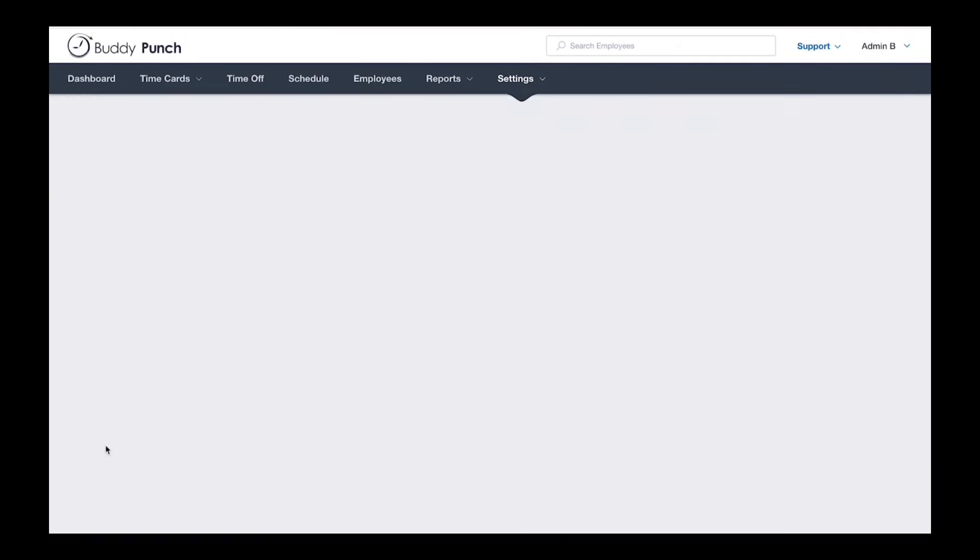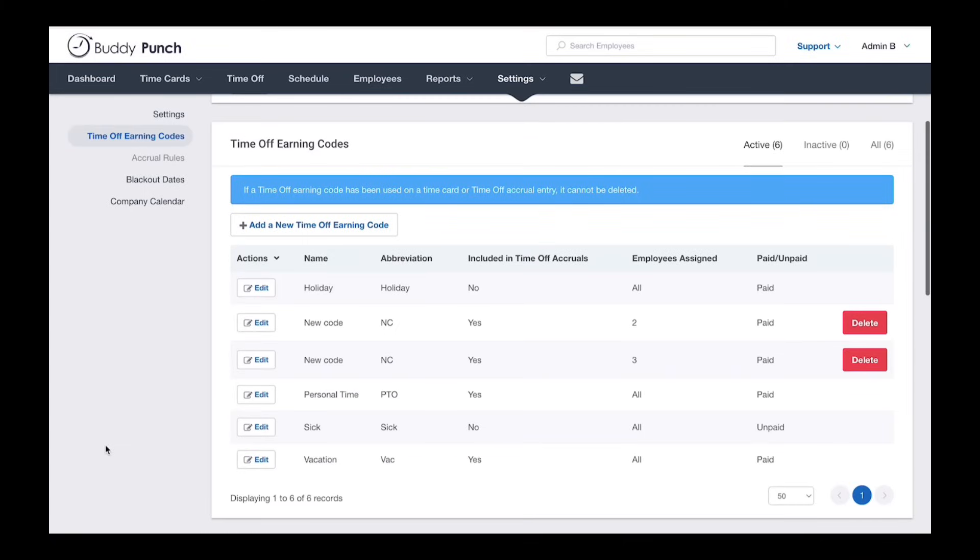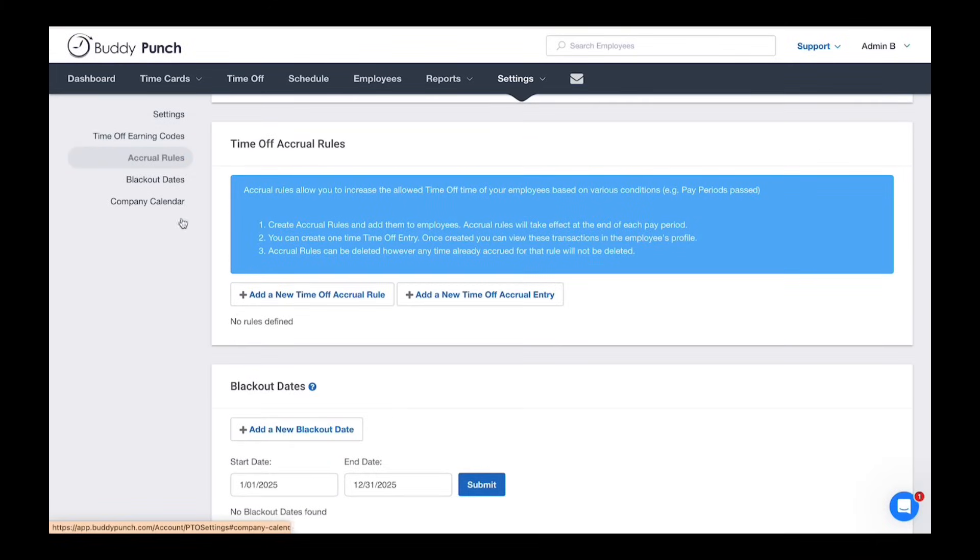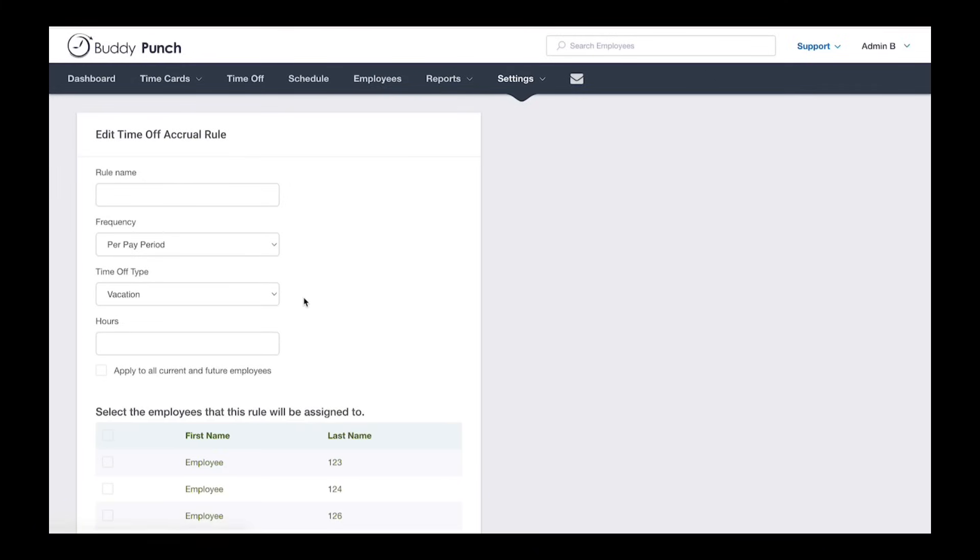Now that we have our time-off code, let's create the accrual rule. Start by clicking add new time-off accrual rule. Give the rule a name. We'll go with new rule.